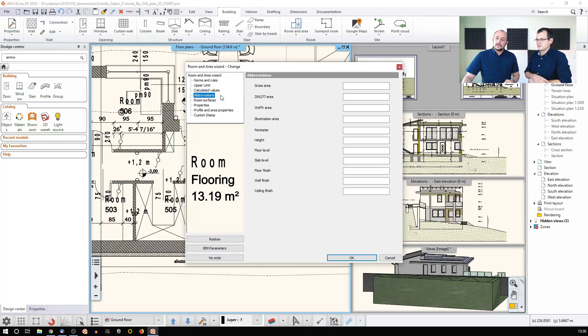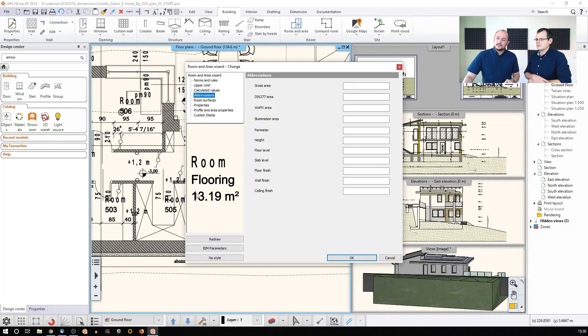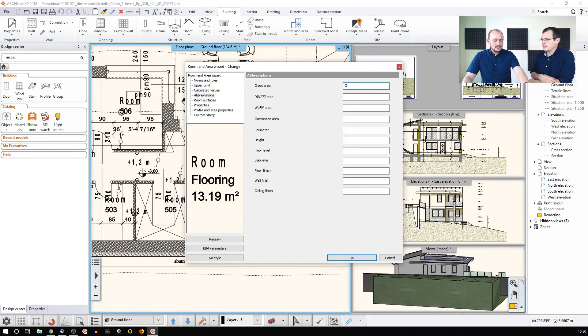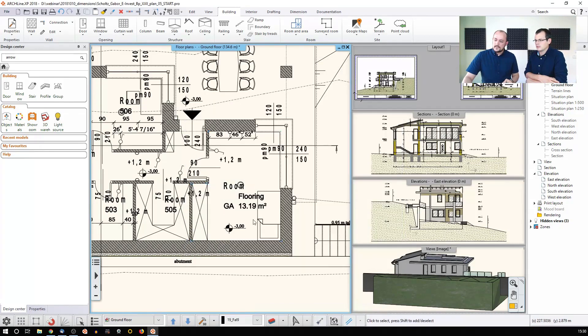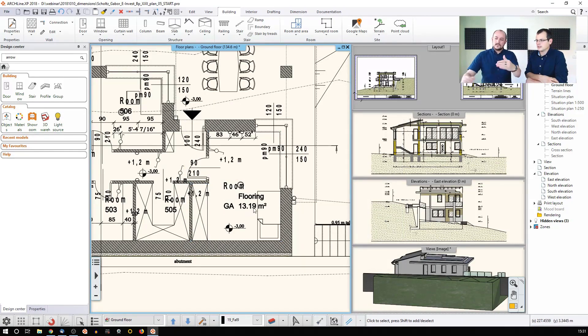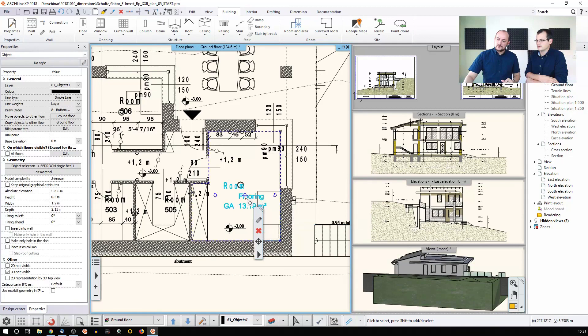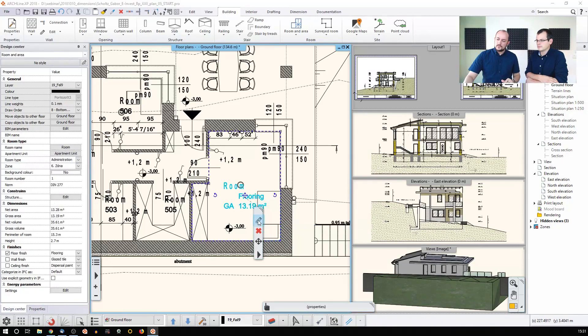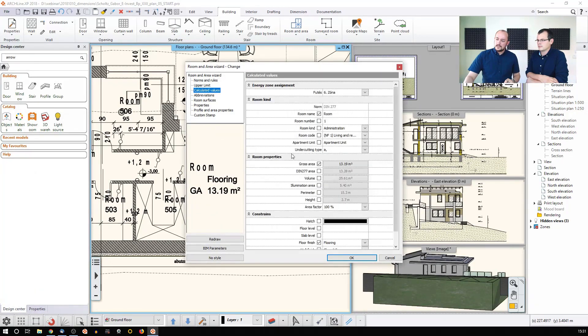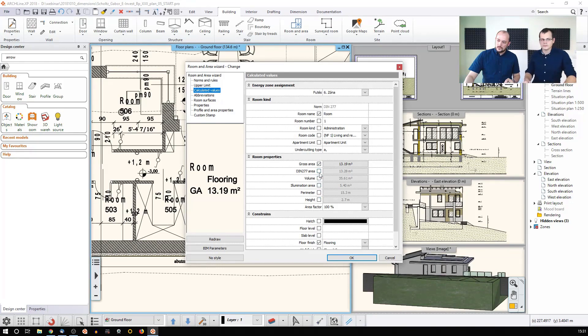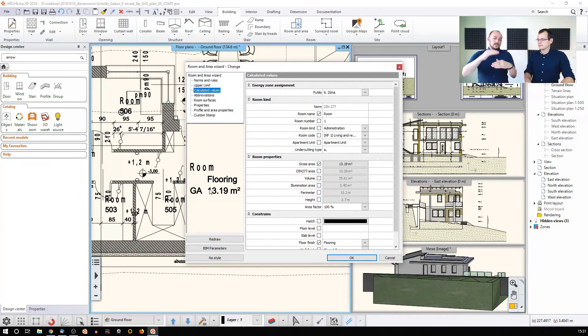There's also something called abbreviations. You can say, for example, you'd like to distinguish the gross area from other areas, so you can say this is GA for gross area, and then we can see that. So if I have other options enabled, which we saw before, that's the calculated values - this is where you can enable all of these. This is how you will be able to distinguish which is which.